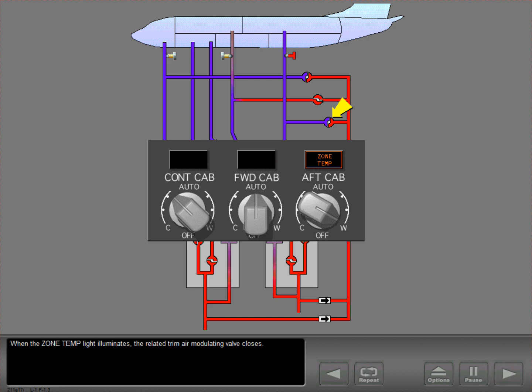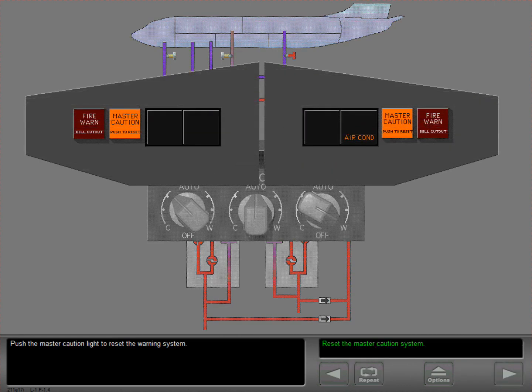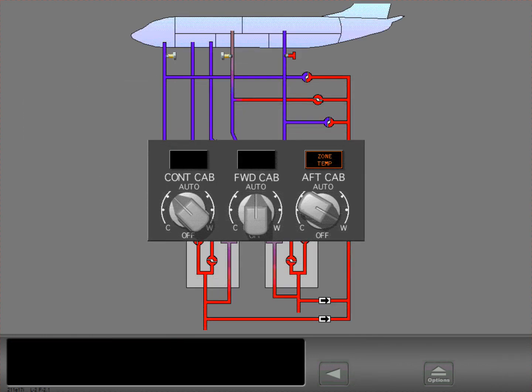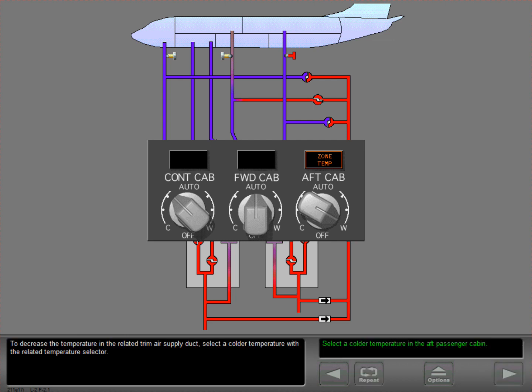When the zone temperature light illuminates, the related trim air modulating valve closes. Push the master caution light to reset the warning system. To decrease the temperature in the related trim air supply duct, select a colder temperature with the related temperature selector.